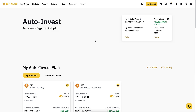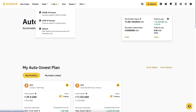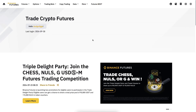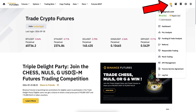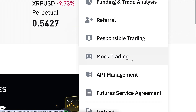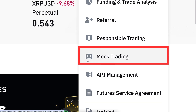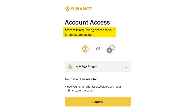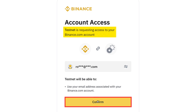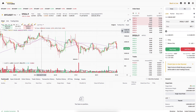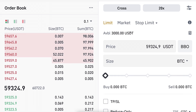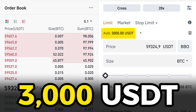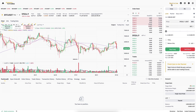To use demo trading on Binance, click on Futures to open the futures trading view. Hover your mouse over this icon and you will see mock trading — there's a small game console icon. It opens a view where testnet requests access to your Binance account. Click confirm, and it opens the Binance Futures testnet — also known as demo trading — and you can see it has given you 3,000 USDT of play money.